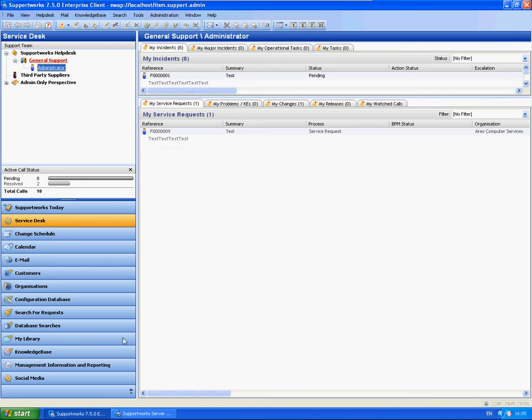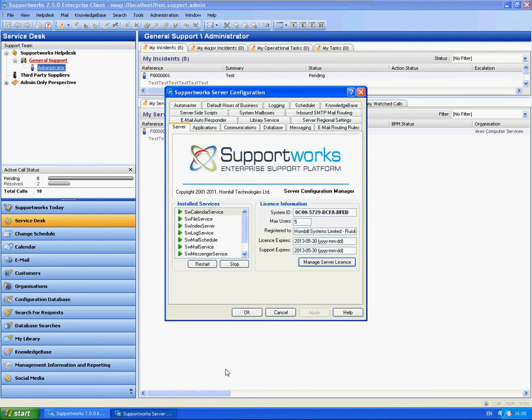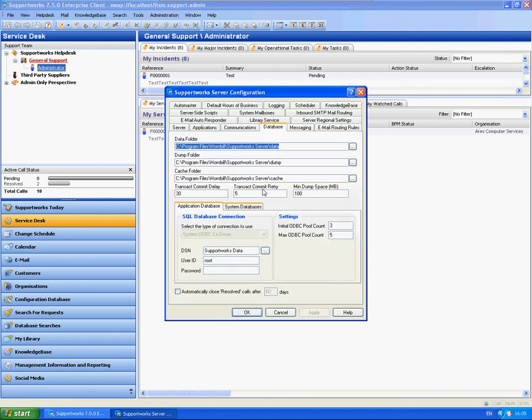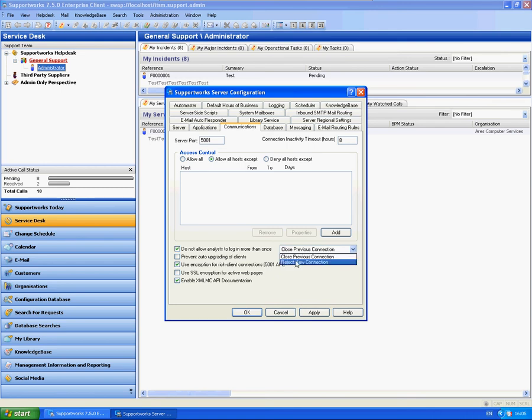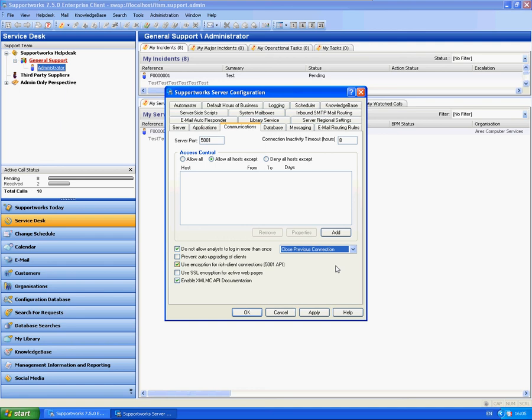There are actually some options within the Supportworks Server Communications tab. There is an option here to not allow Analysts to log in more than once. This is very handy if you have got a certain amount of licences available, and it is certainly a tool that you can use to make sure that these licences are kept freed up.